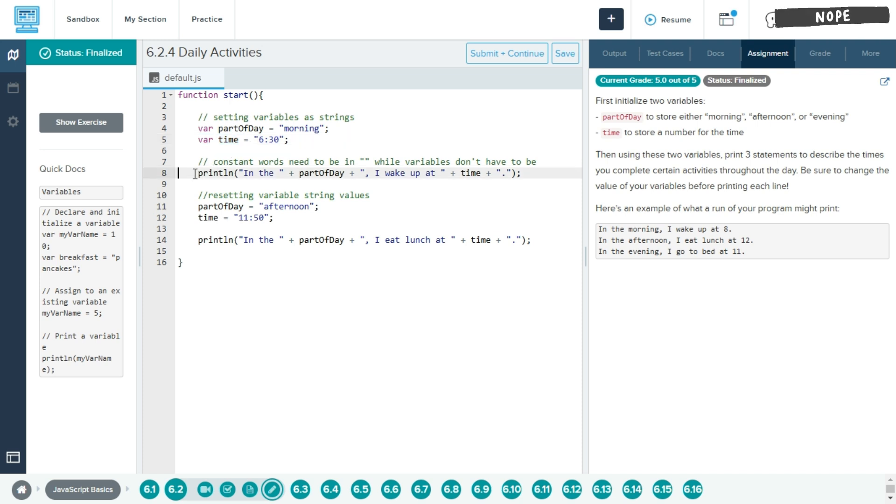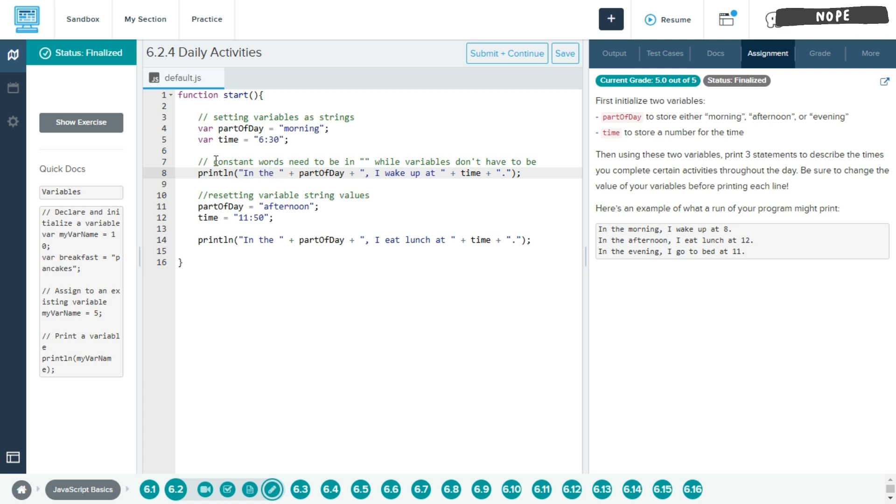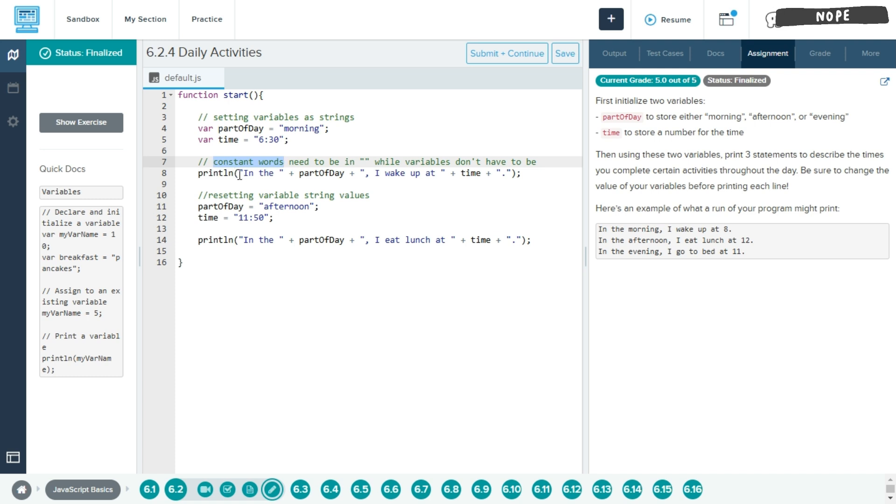So down here in println, once we have these two variables set, we want to create println, and in quotations, we want to put in the text. So every time we have constant words, meaning that they'll be the same in each sentence, we want to put them in quotation marks so that they don't change when we copy and paste them over.